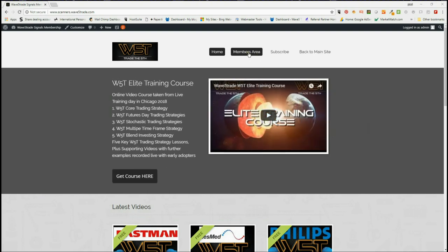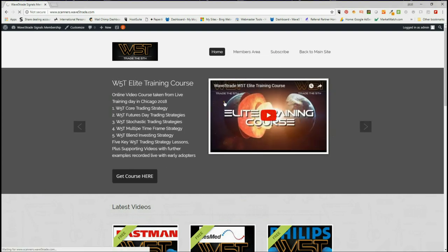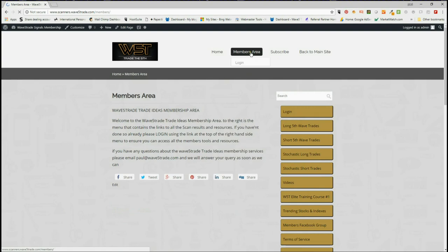In the members area, our members get the opportunity to download spreadsheets with scan results for potential fifth wave trades, because they're the highest probability move on both long and short, and also for the weekly, daily, and the 60-minute time frame.